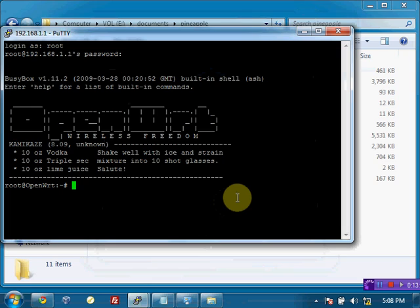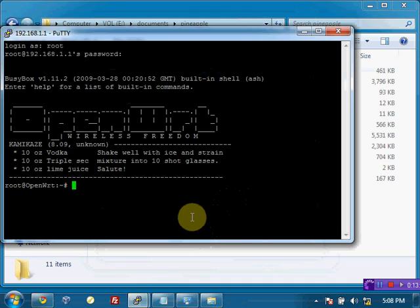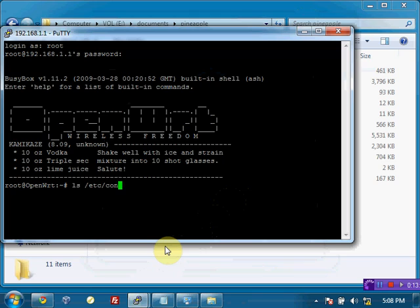So now we can go ahead and start configuring it and start sending over some of the other packages that we may want. So to do the configuration, really there's only one file that we need to change.